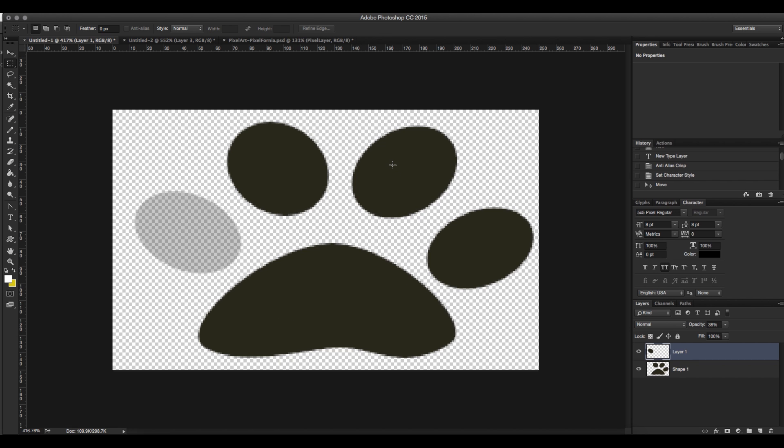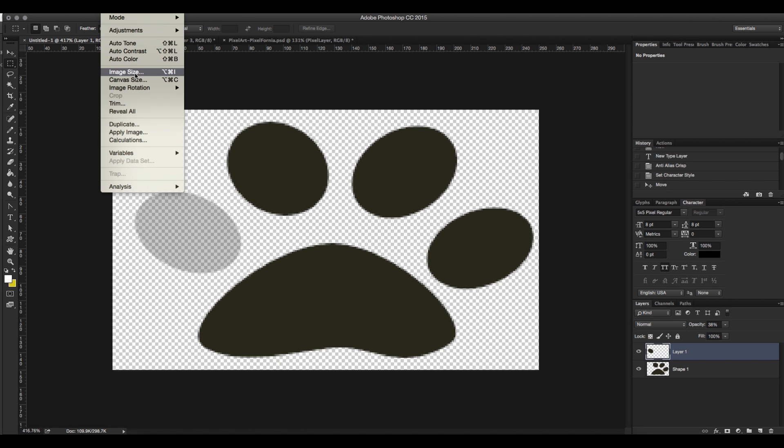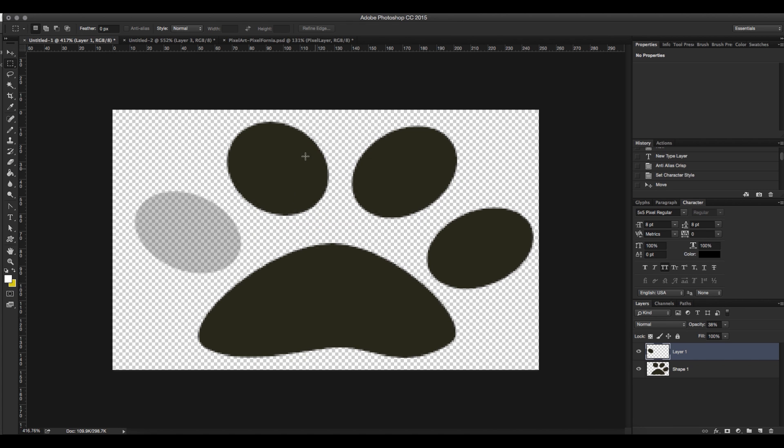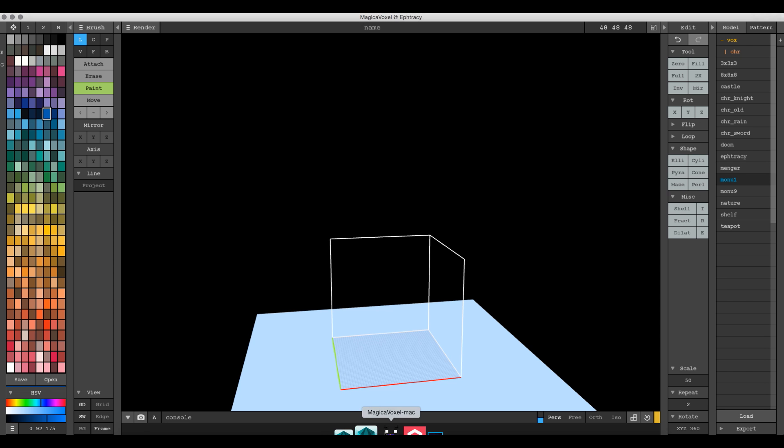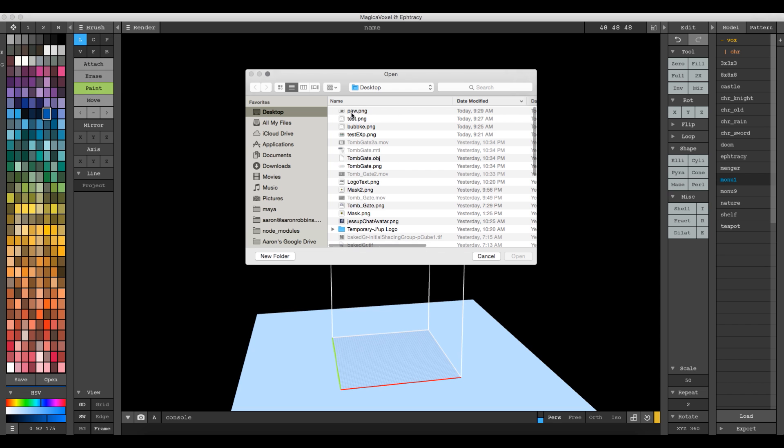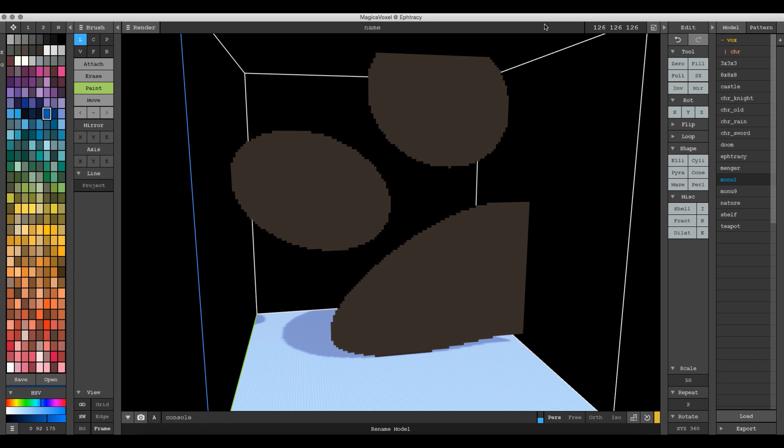First, it is bigger than 126 pixels by 126 pixels. It is 250 by 150. In Magica Voxel, your 3D workspace is restricted to 126 pixels. If we import this into Magica Voxel using File and then Import, notice that it gets cut off because you are restricted to 126 by 126. So it got cut off.